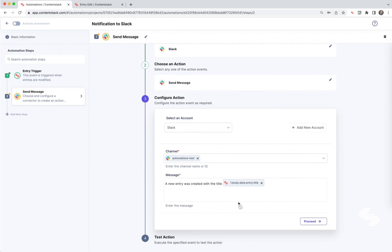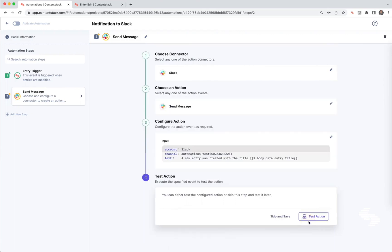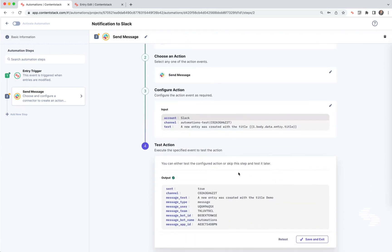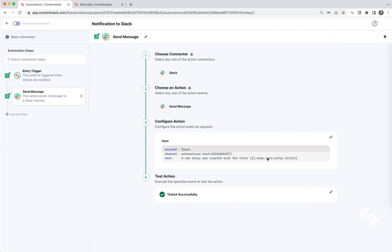So this is a really important concept in ContentStack where the Automation Hub can include data from any previous step inside the next step. And here we're just including that data in our Slack message. Go ahead and hit test action, and that's going to send me a Slack message with the message text 'a new entry was created with the title.' The last step is saving and exiting, and then finally enabling the automation.